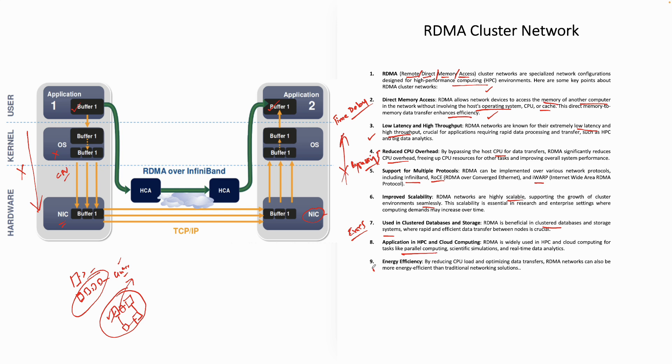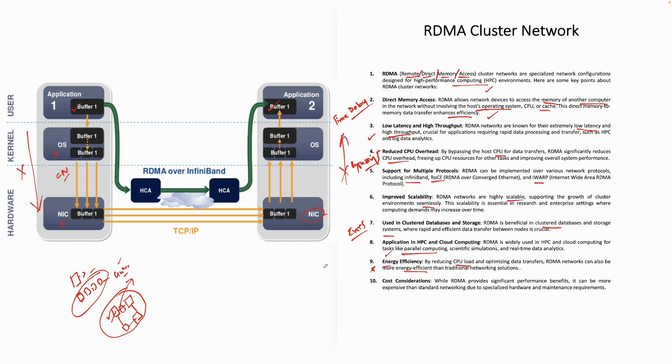That's the beauty. It is really energy efficient. In today's world, where people are talking about environment, it's really helpful because you're reducing the CPU load. You are bypassing the CPU overhead and you are optimizing your data transfer. Hence, RDMA networks can also be more energy efficient than the traditional networks.